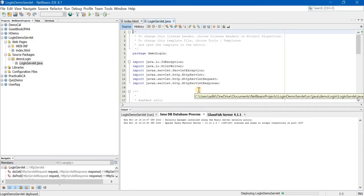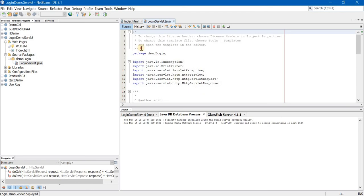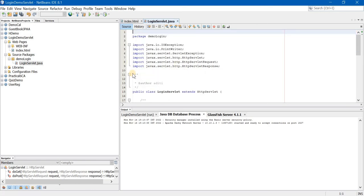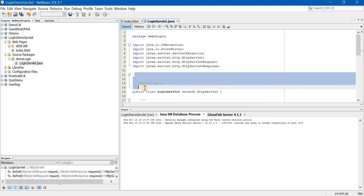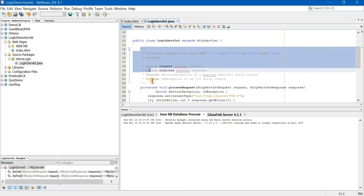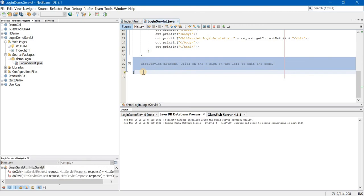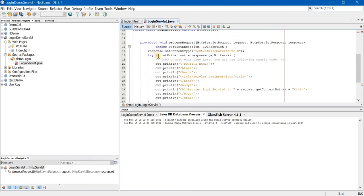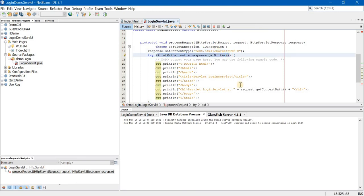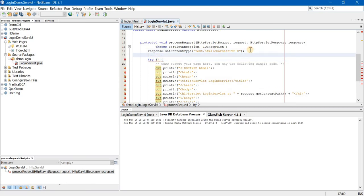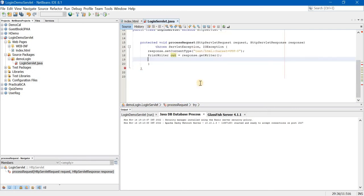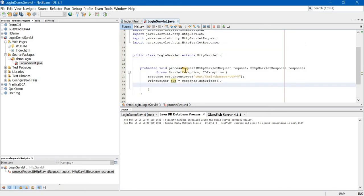Our servlet is ready. As usual, before writing the code in the servlet, we will clear all the comments and unnecessary things from the servlet. I do not want the try block but I do need this line — PrintWriter out equal to response.getWriter(). Now whatever is there after try, I will delete it. So this is our clean servlet.